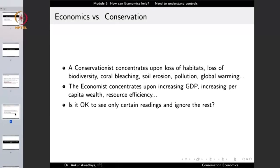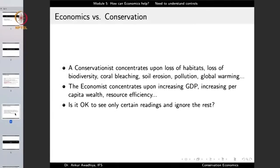Similarly, when we talk about economics or conservation — why do we do economics? The aim of economics is to maximize the availability and benefits of resources to mankind. And why do we do conservation? We do conservation for precisely the same purpose. We need plants and animals for ourselves, because if ecosystems are not working properly, that leads to harm to us as a species of Homo sapiens as well. So when both economists and conservationists are working towards the same goal, it is crucial that both read all the dials together. Currently, the conservationist concentrates on loss of habitats, loss of biodiversity, coral bleaching, soil erosion, and pollution.